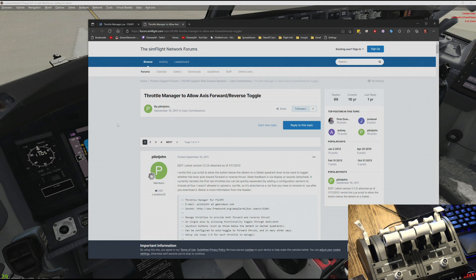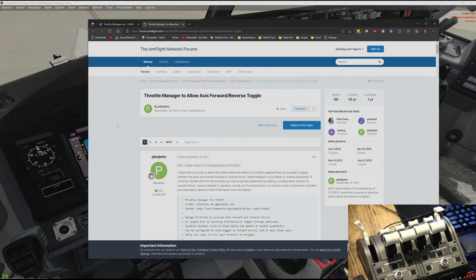So there we go — three different simulators, three different ways to set up reverse thrust with the TCA Boeing Throttle Quadrant from Thrustmaster. I really hope you enjoyed it. If you want to leave any comments about the video — whether you like this more informal live commentary style for tutorials or whether you'd rather I write a script — let me know. I'll see you in next month's Thrustmaster sponsored video. Have a great rest of your weekend.